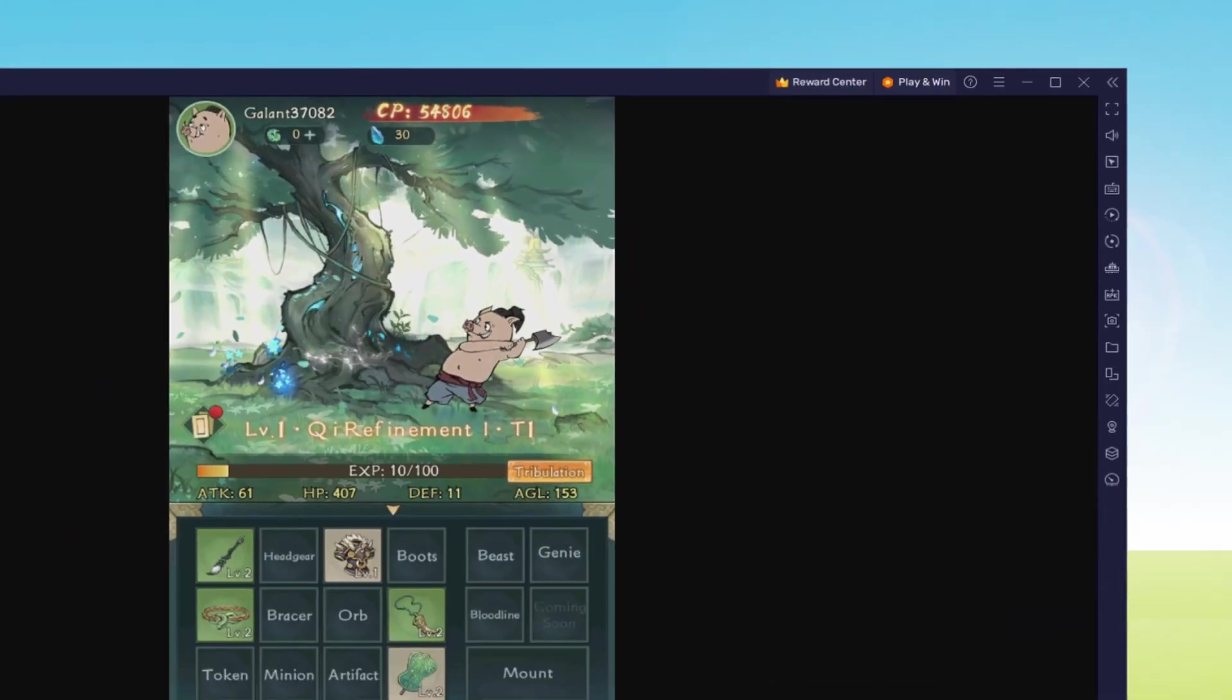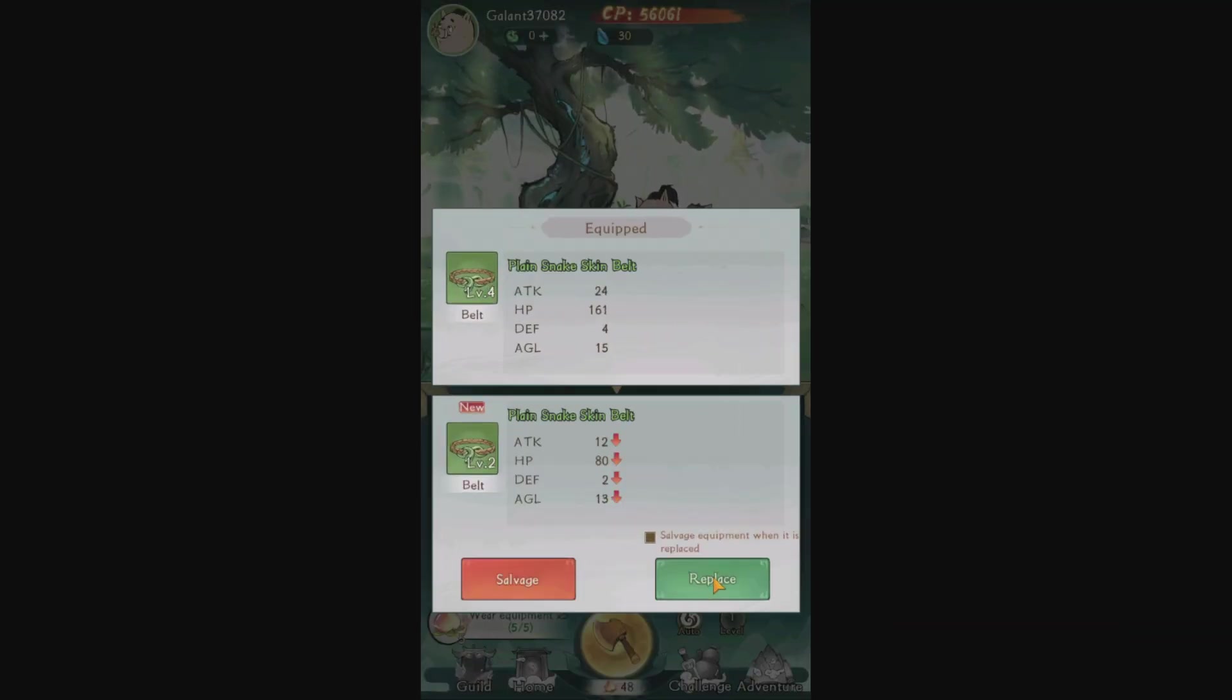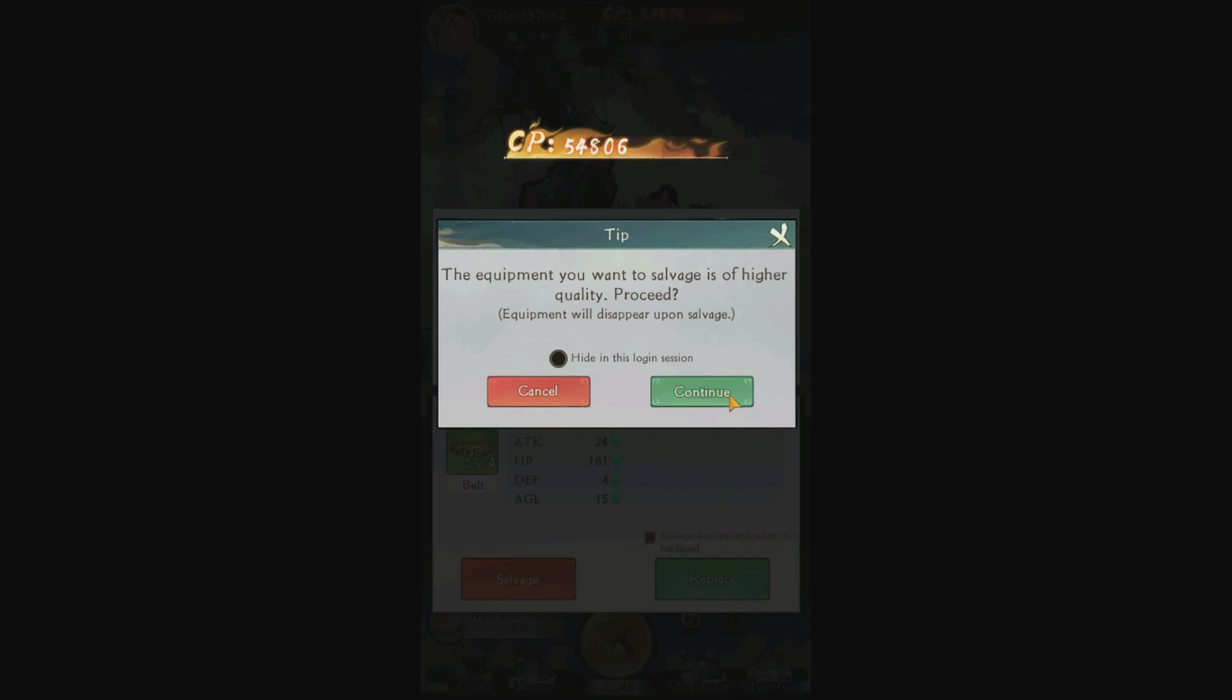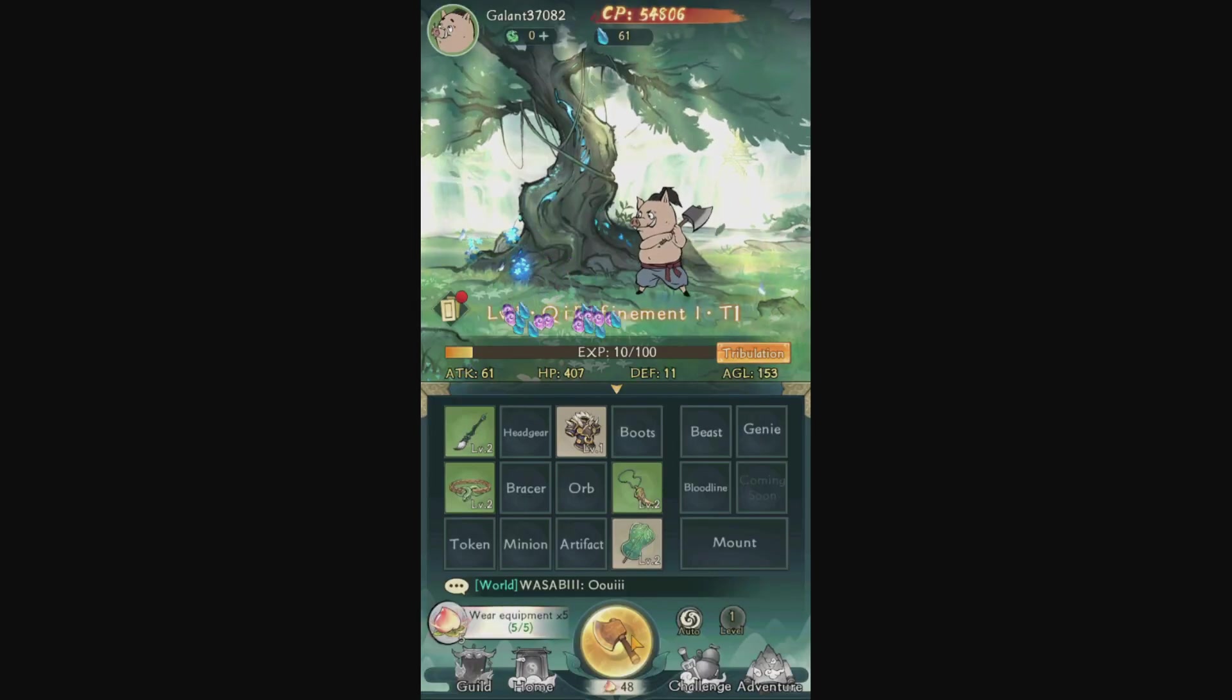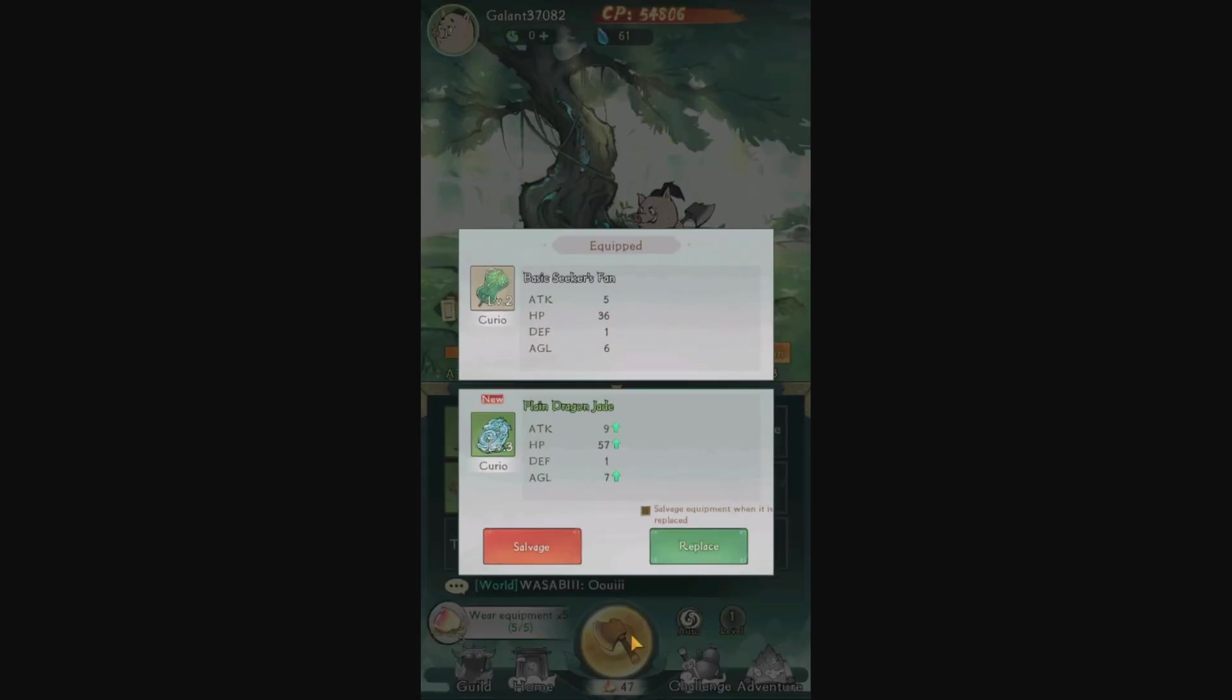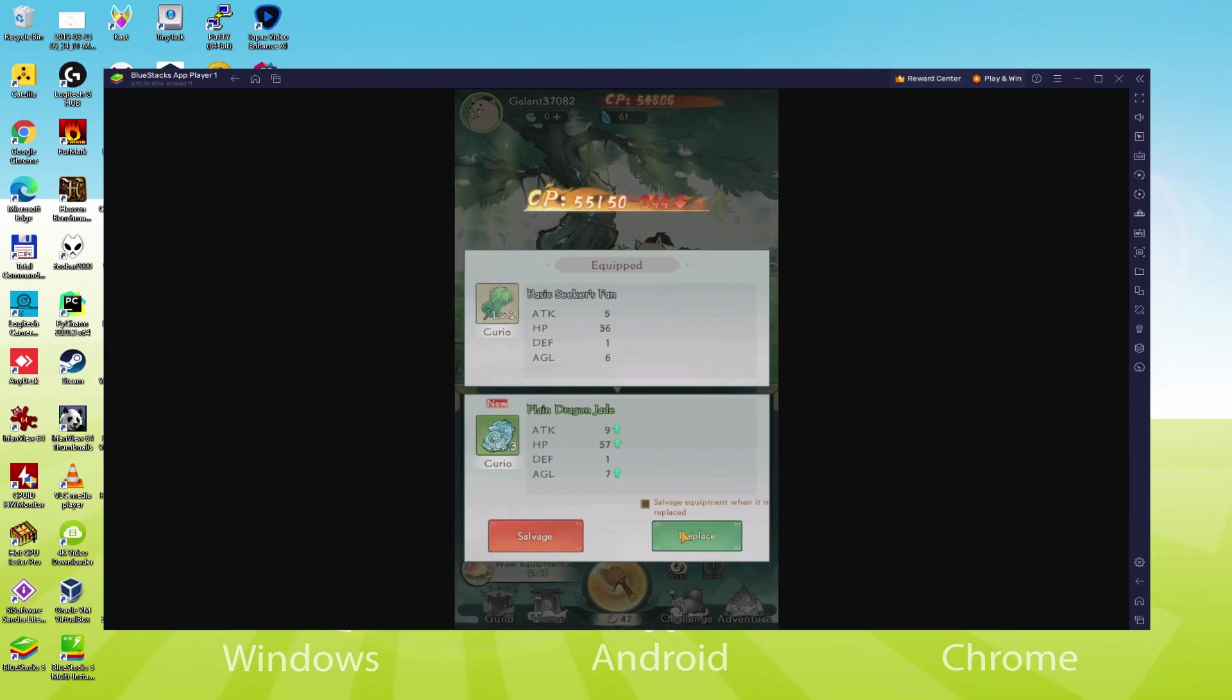And we'd at present be experiencing the Android game in 100% screen setting. To leave the complete screen functionality, press the F11 key. And we might at present end up being in standard display screen setting.